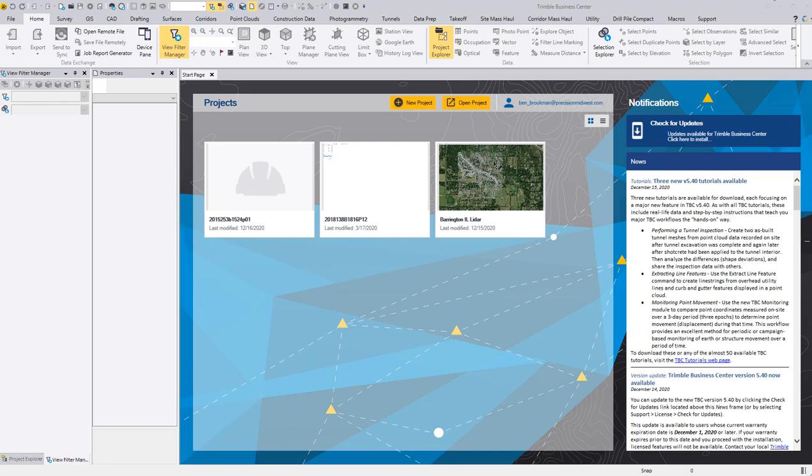All right, this is for you Illinois land surveyors running TBC and gathering some LIDAR data. So first thing I want to do is open up TBC. I'm running 5.40. It was just released this week.